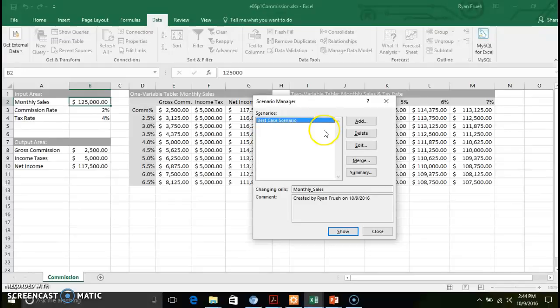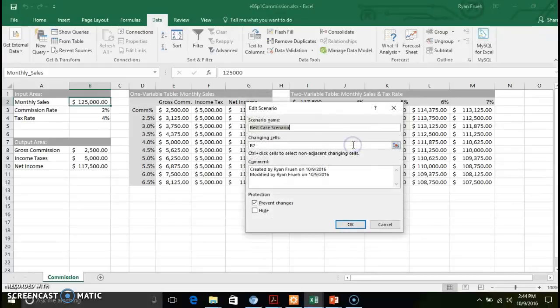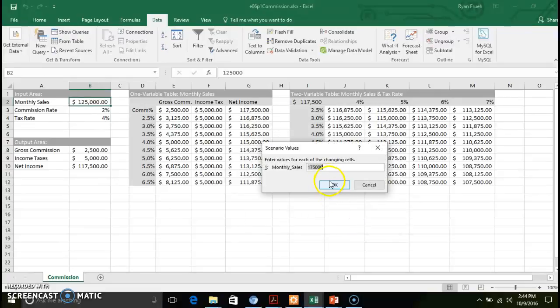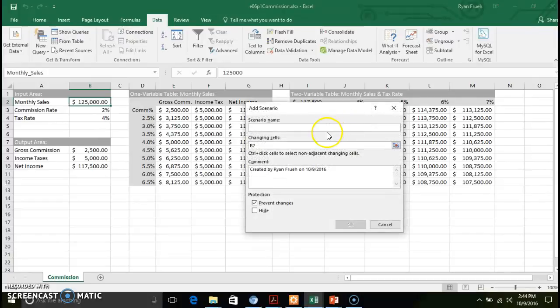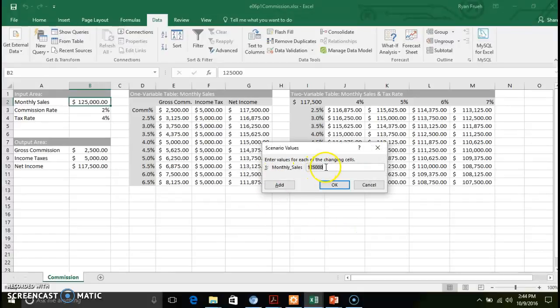Now it saved that scenario. You can go in there and edit that scenario and change the value if you want. We're going to leave it the same and add another scenario — I'm going to call it 'worst case scenario.' We're going to focus in on that monthly sales again. Click OK. It's going to ask us for what value we're going to indicate as worst case scenario, and we'll put $100,000 in there.